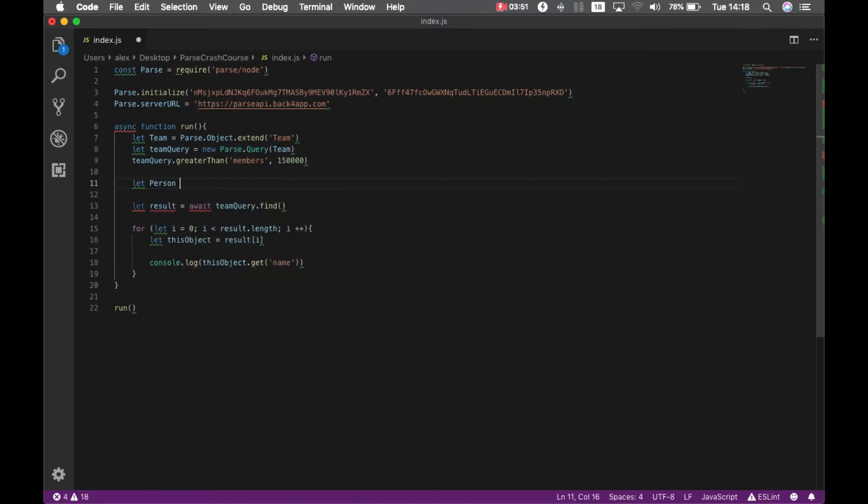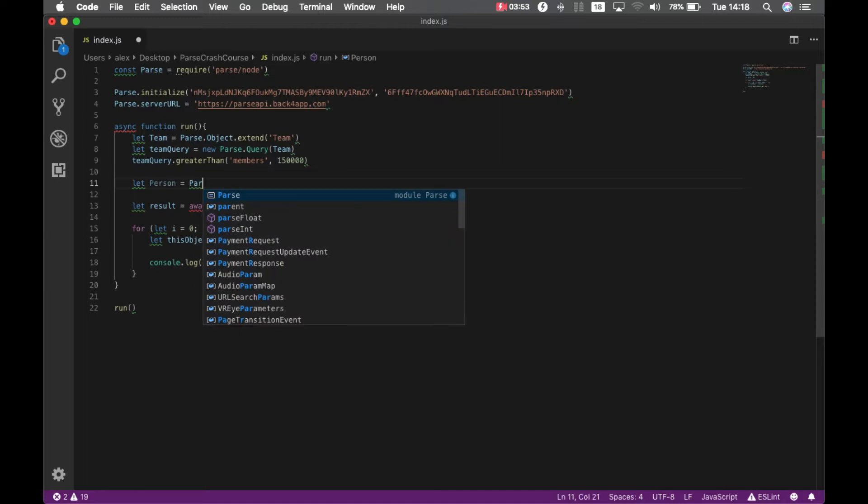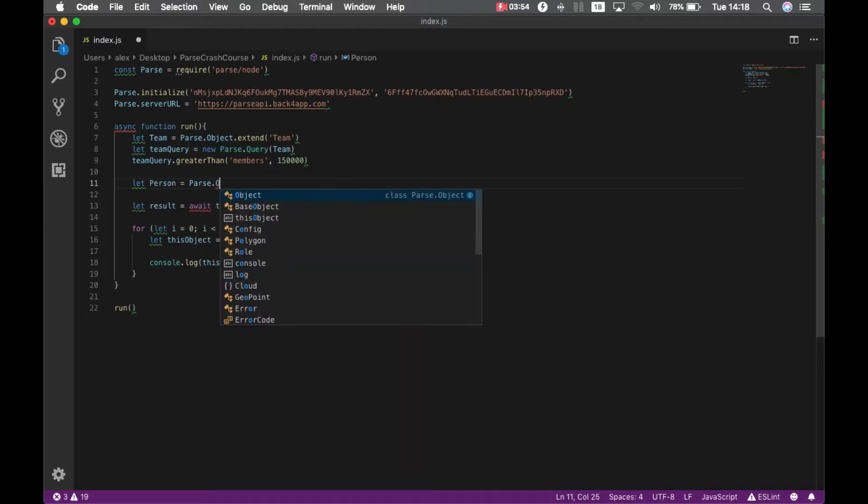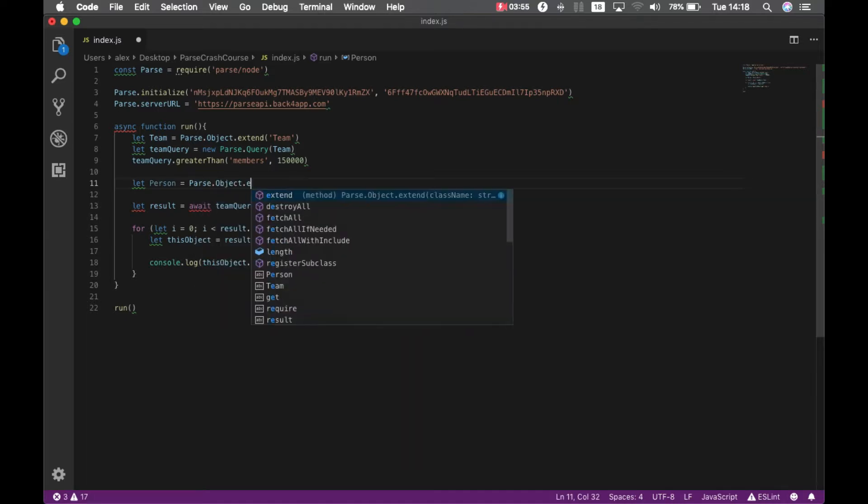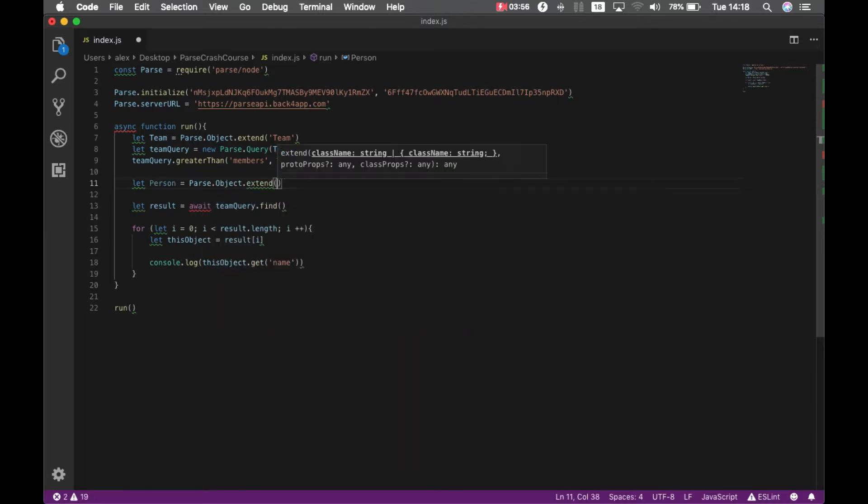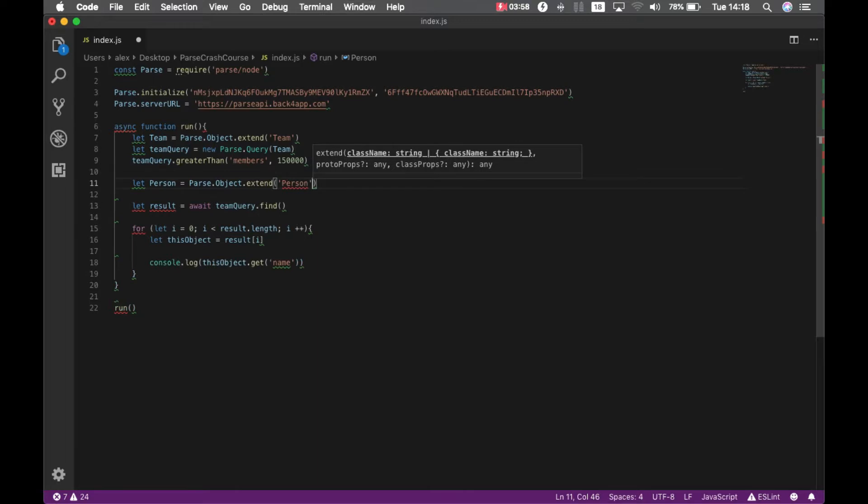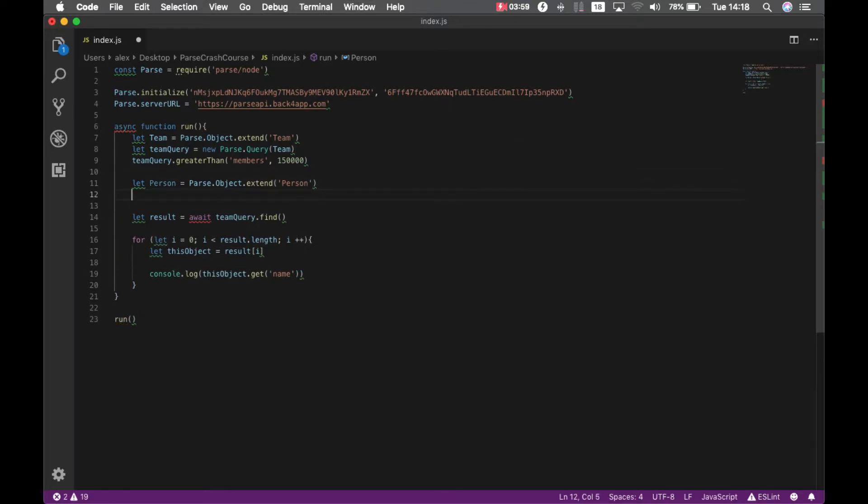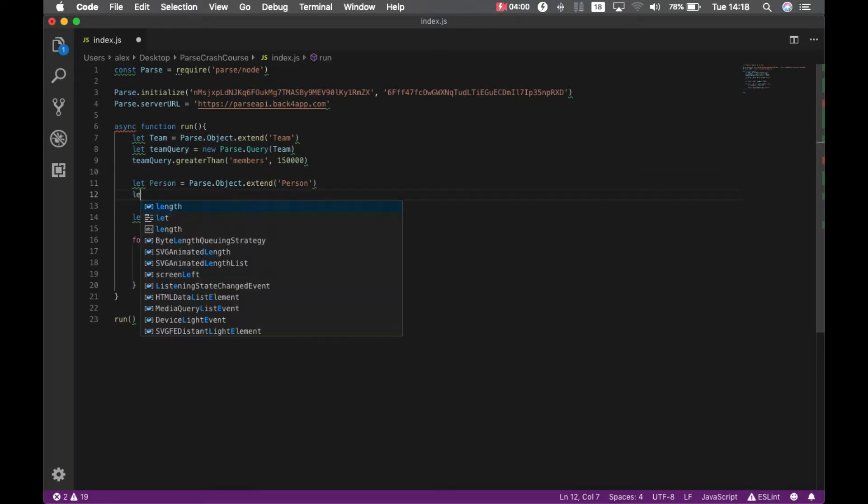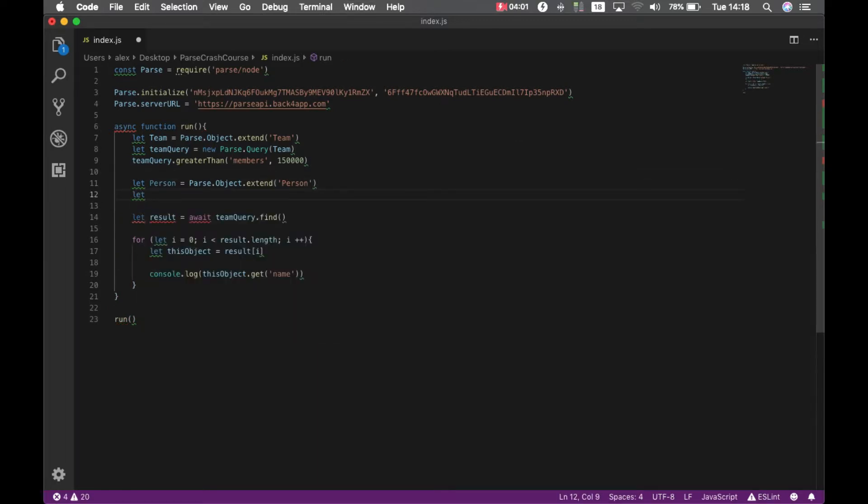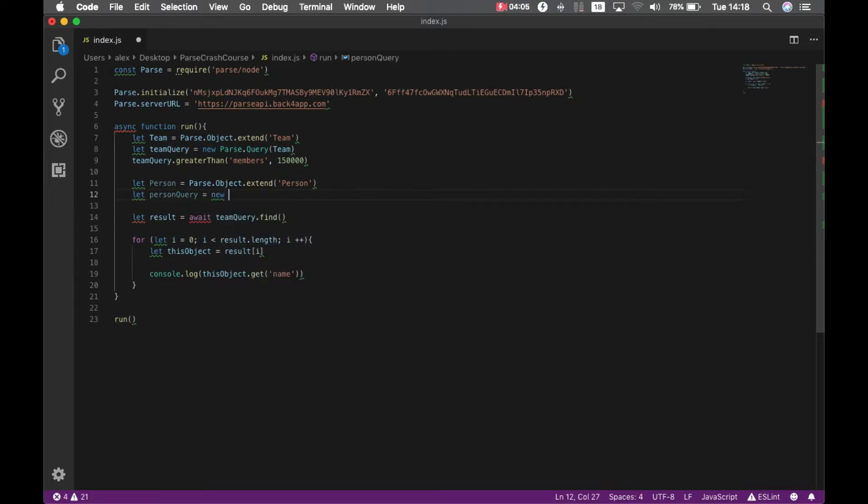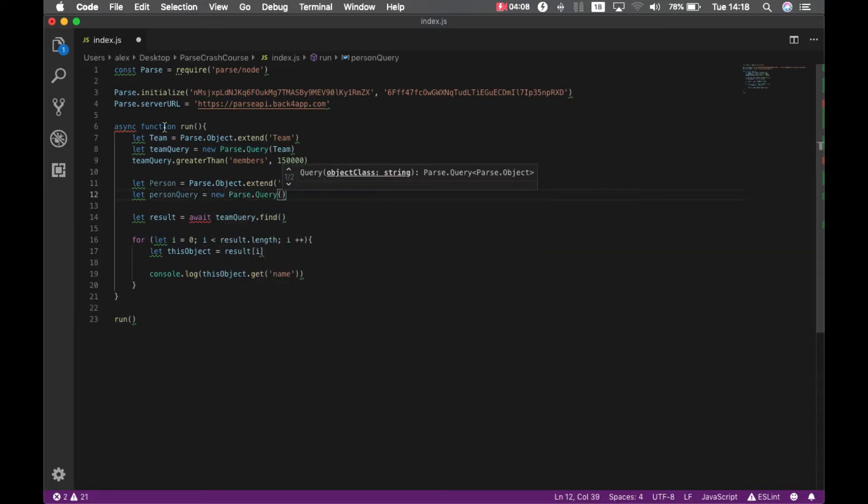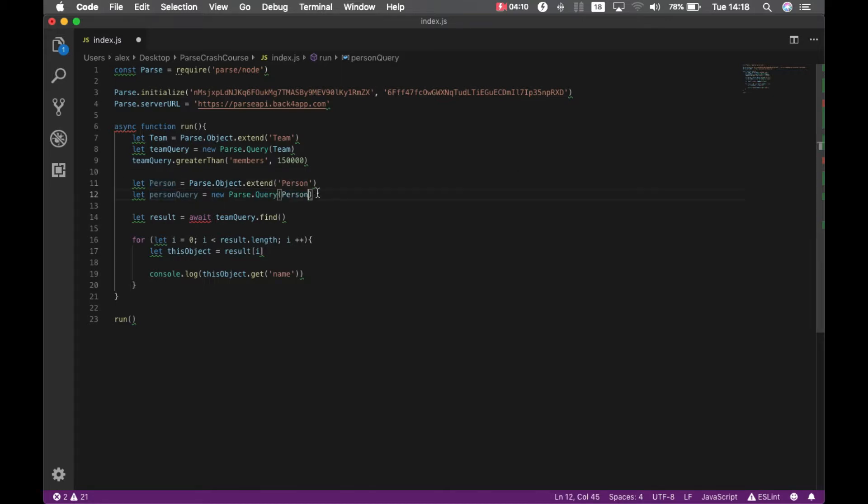Let person equals parse dot object dot extend, and then person, which is my class name. Let person query equals new parse dot query, and I'm going to pass my person there.